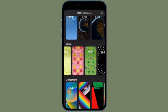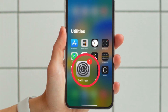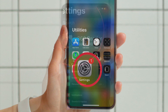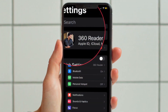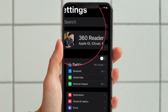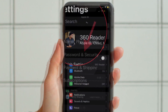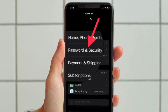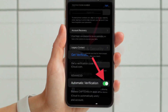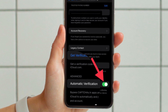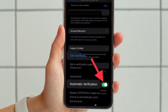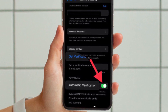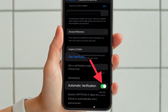To get started, open the Settings app on your iPhone or iPad. After that, tap on the Apple ID banner located right at the top. Then tap on Password and Security, and finally scroll down to the bottom and make sure that the toggle next to Automatic Verification is turned on.